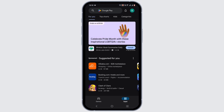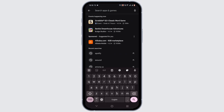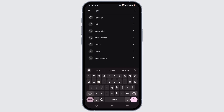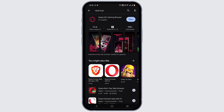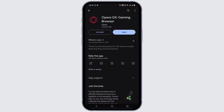Open up your Play Store or App Store and search for the Opera GX application. You need to install this app on your device and make sure that it is up to date.